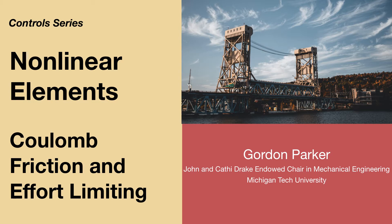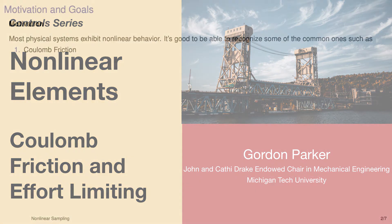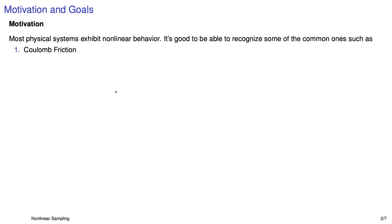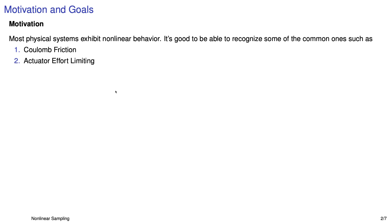Most physical systems have nonlinearities associated with them. We might model those as linear just so that we can do some control design or some rough analysis, but in the end there are almost always some nonlinearities. One of them is Coulomb friction. Another one is actuator effort limiting, and we'll take a look at both of these in the rest of this video.